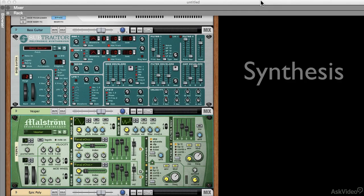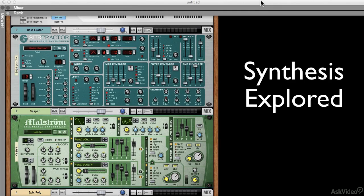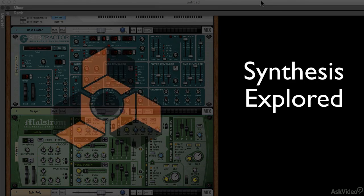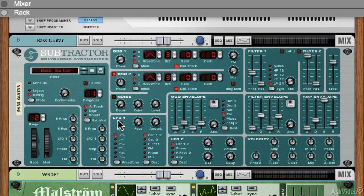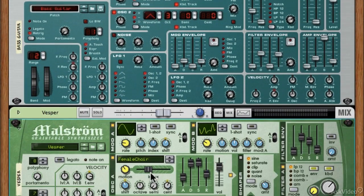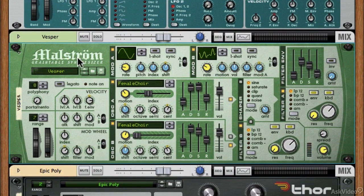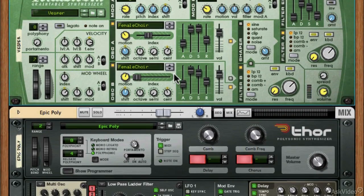Hey everyone, welcome to Synthesis Explored. In this class we're going to be using Reason to explore different kinds of synthesis and different ways of making sounds using the synthesizers in Reason. The main things we're going to be looking at are subtractive synthesis using the Subtractor synth, and grain table synthesis using Reason's Maelstrom synth.